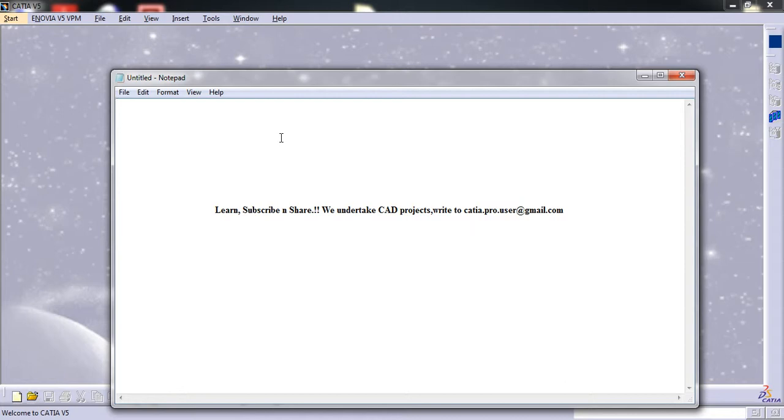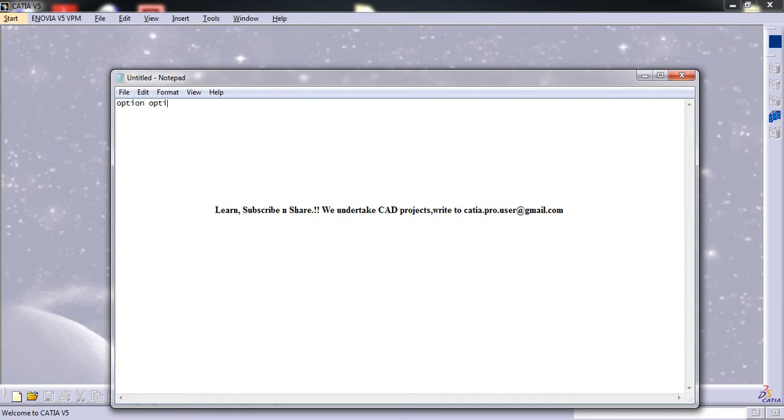In VB scripting, we commonly use integer and string mostly, and sometimes boolean, and especially arrays also. So let's write a simple program to read different data types.